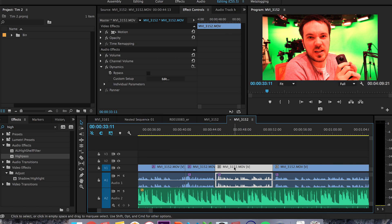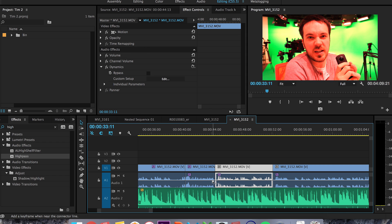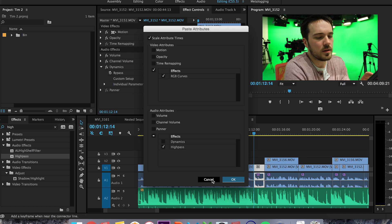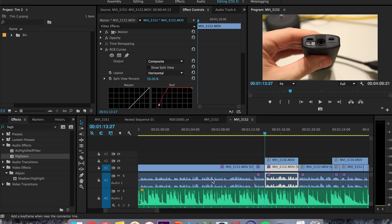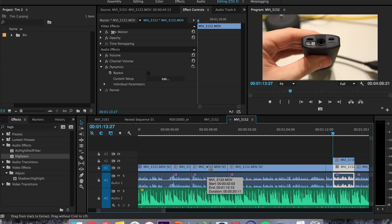Once you do it the first time, highlight the next clip and hit Command Alt V — it keeps the previous effects that you pasted on the previous clip, which makes it easier. After a while you can just go Command Alt V, Command Alt V, and keep going down the line.